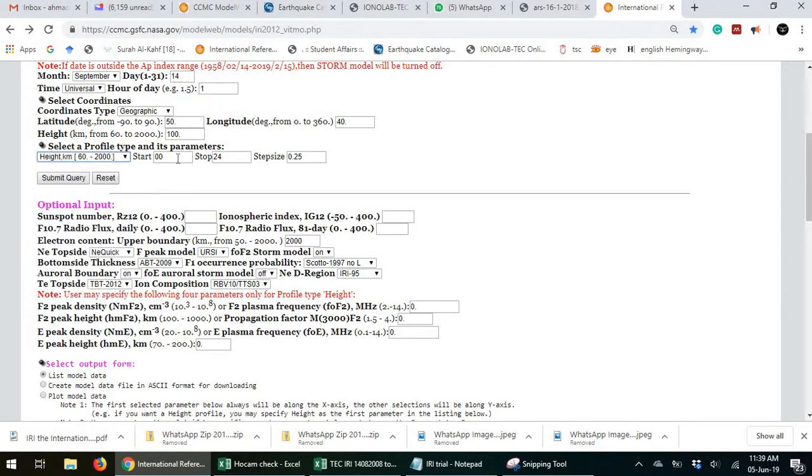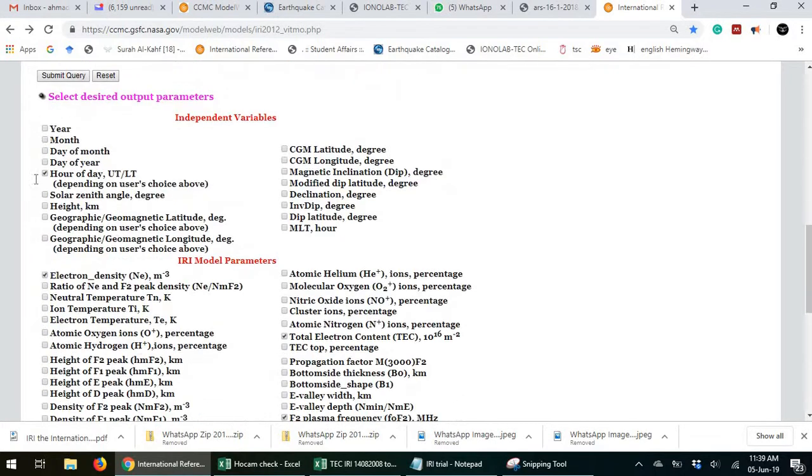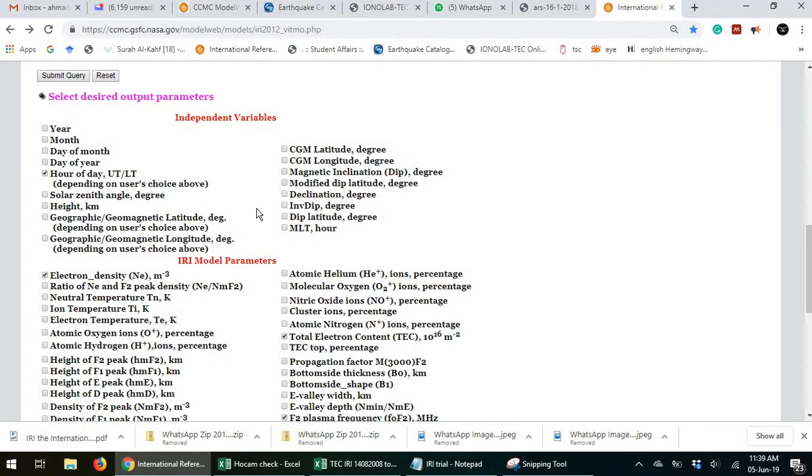You will tell the start height like I want from 60 to 150 kilometers. The step size like I wanted after every one meter or two meter. So here also you will need to specify that. Height is in kilometer. The same applies for the rest of the data.